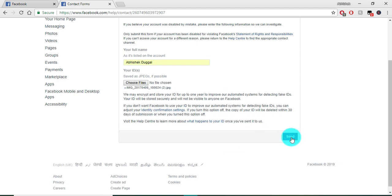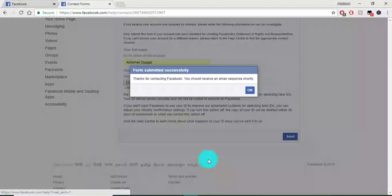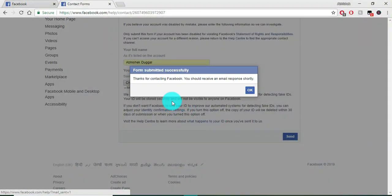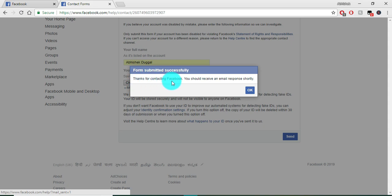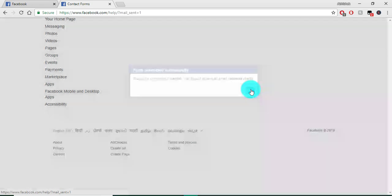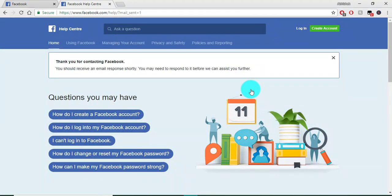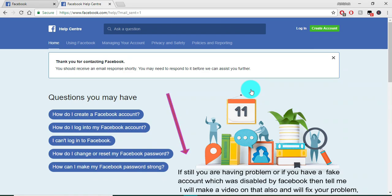click on the send button. Now you can see it's showing 'Thanks for contacting Facebook. You should receive an email response.' So guys, you have to do this much only and